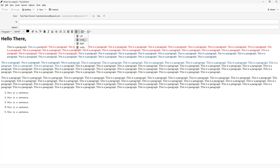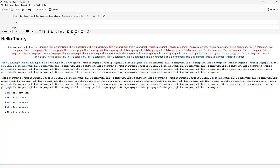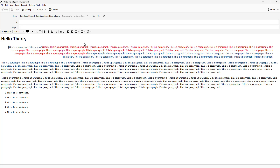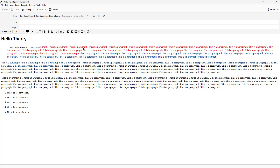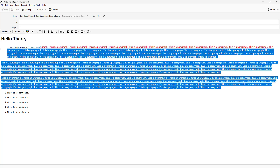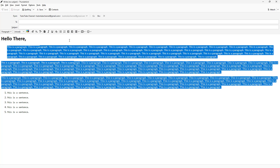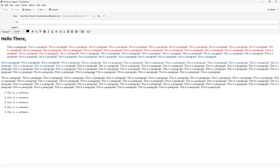You can left-align, center-align, or right-align a paragraph, or simply justify it so that all text takes the same space and the paragraph is balanced.